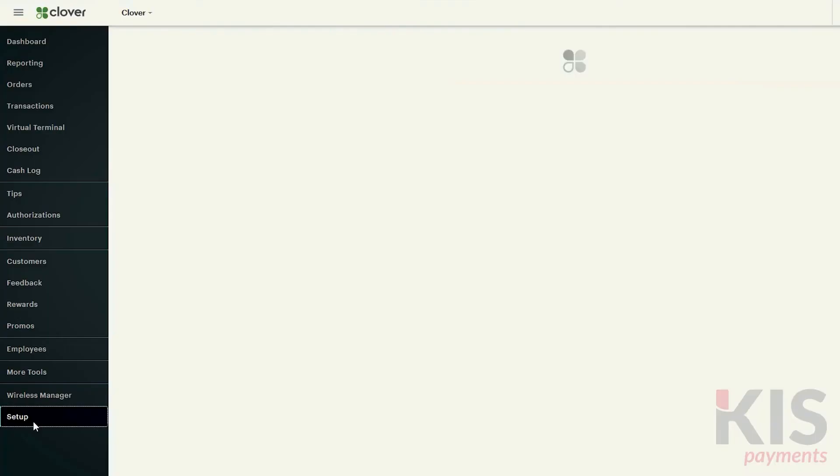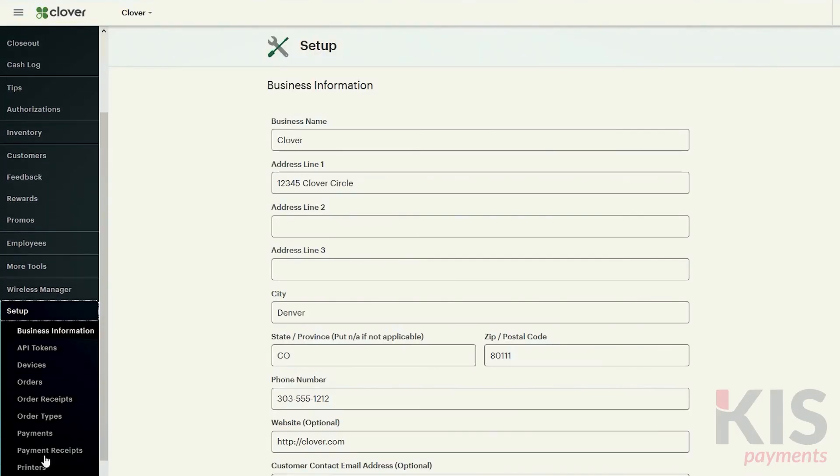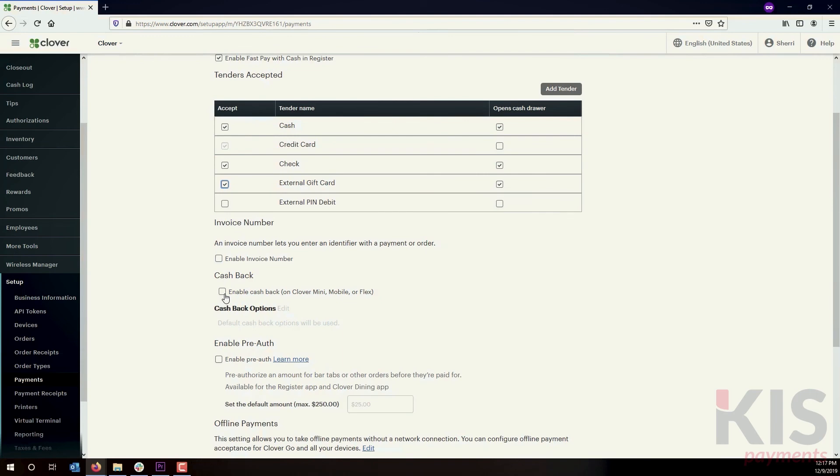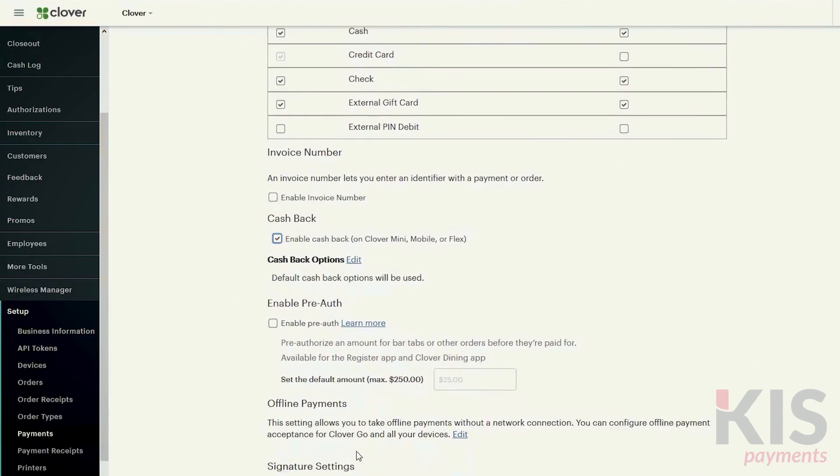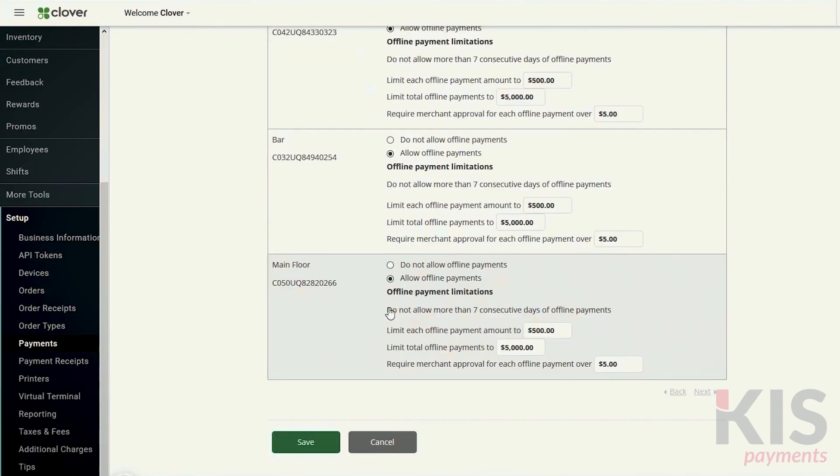Next, go to Setup and Payments to select the type of payments you'll accept and whether your customers can get cash back. You can also decide if you want to enable offline payments when the network connection is down.